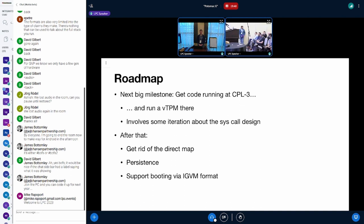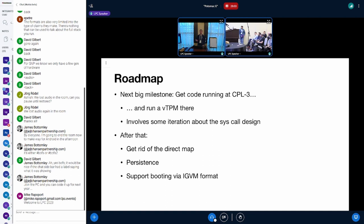We also need a persistence layer in the SVSM, which is one of the very next things after we have vTPM, because the vTPM needs to store its state somewhere and reload it after a reboot. So we need persistence.